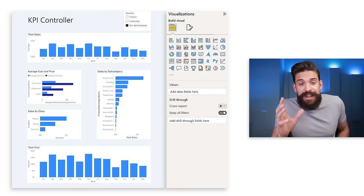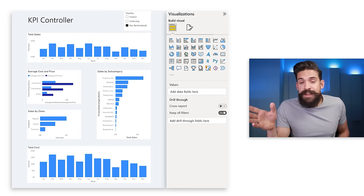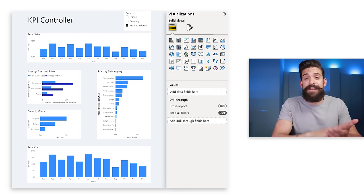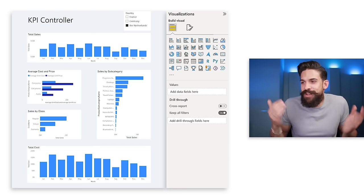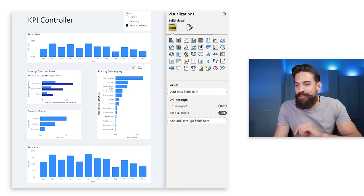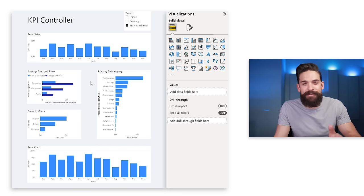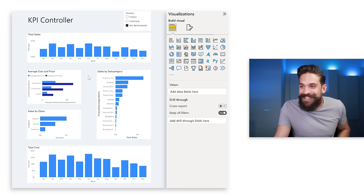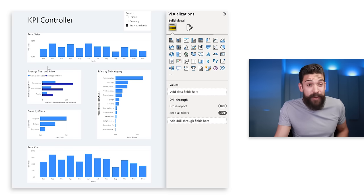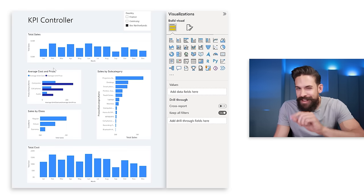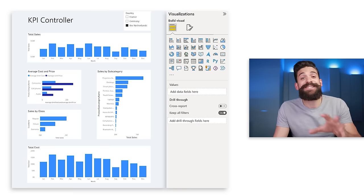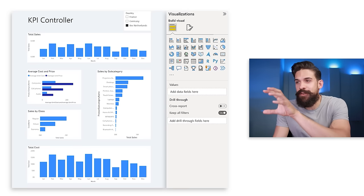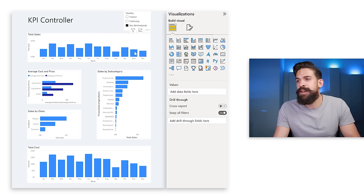Just by aligning all the visuals and applying a different background color, everything already looks so much better. You might wonder about the space in the middle — that's intentional, I'll need it a bit later. Now it's time to focus on the visuals themselves.